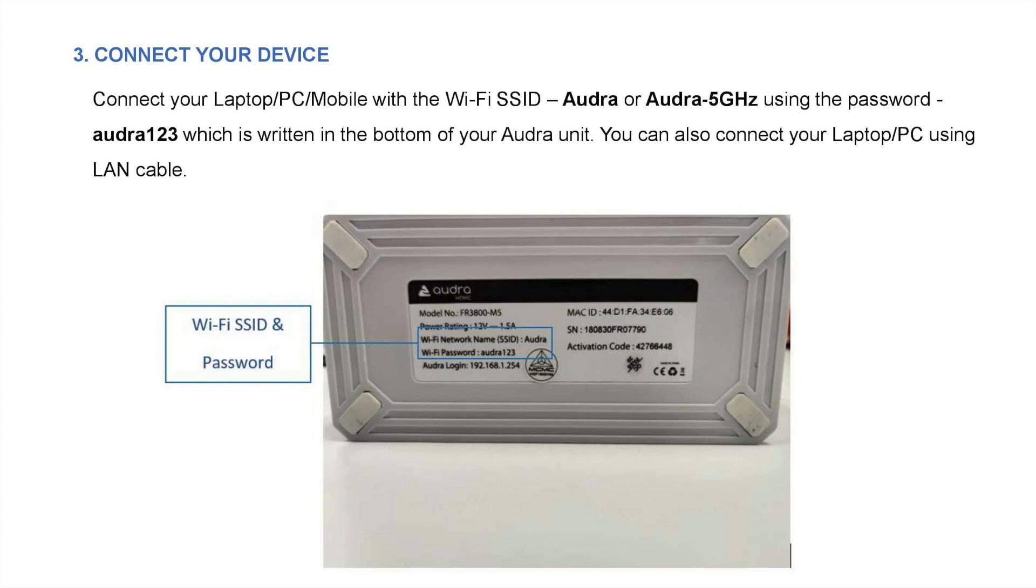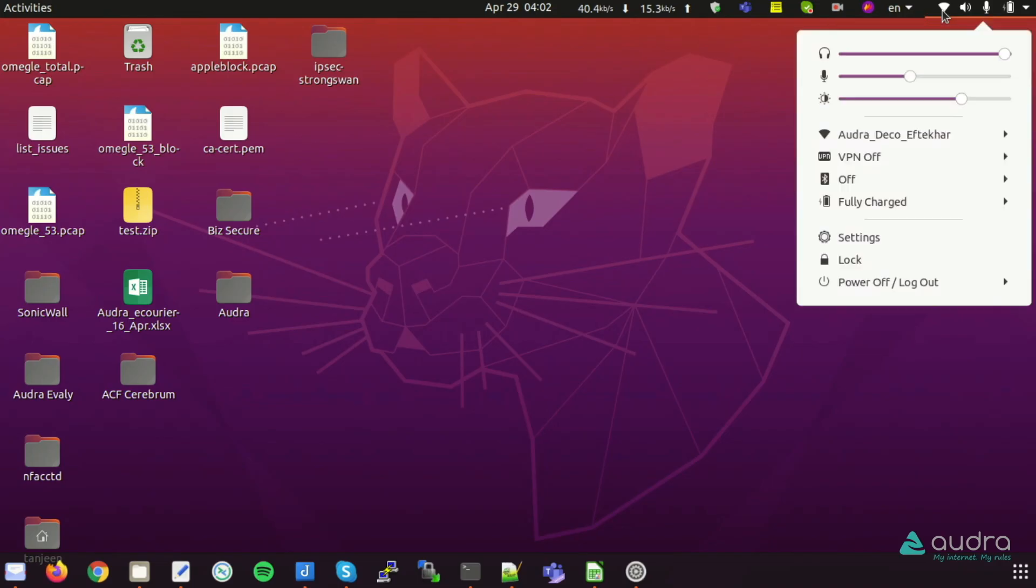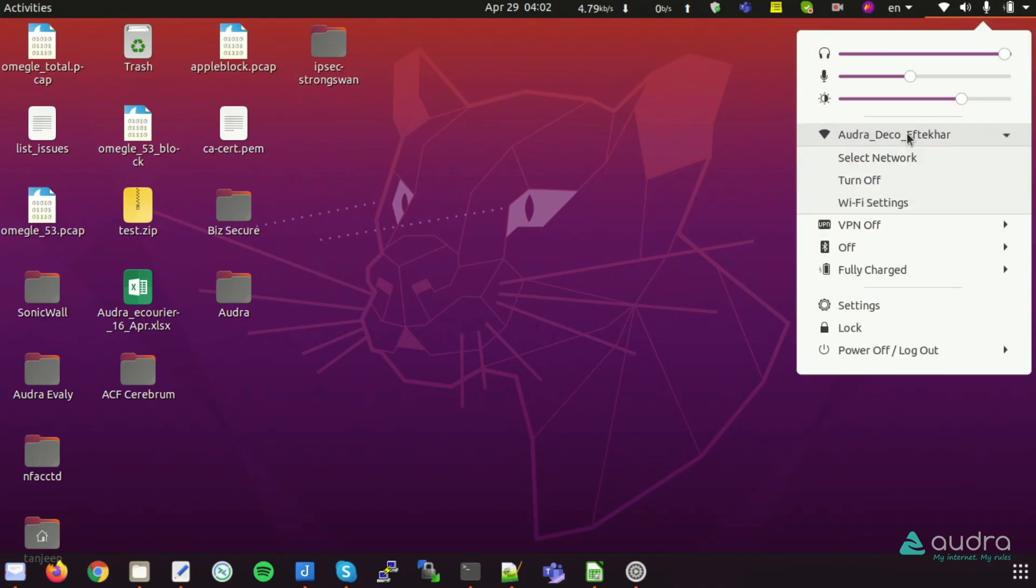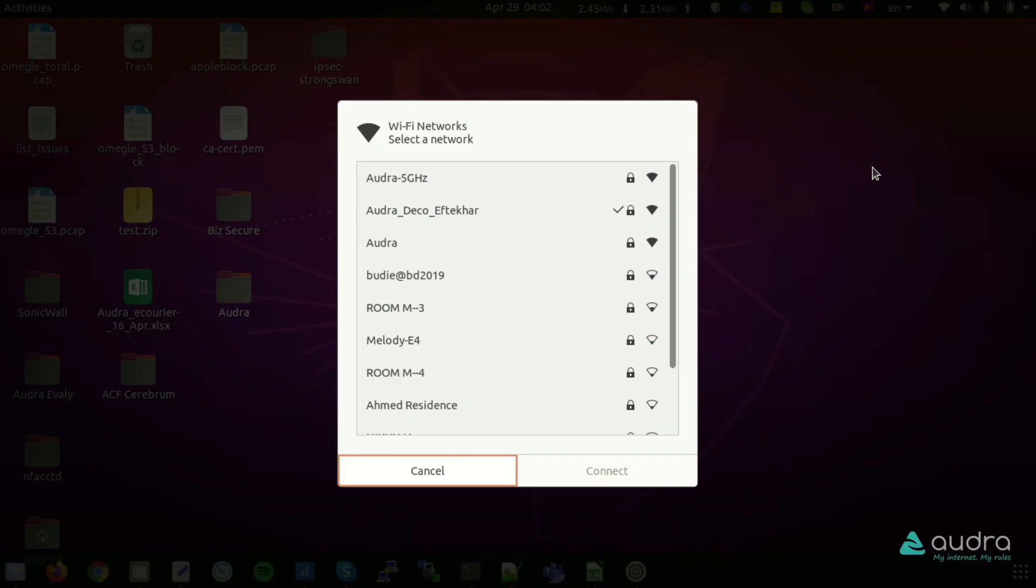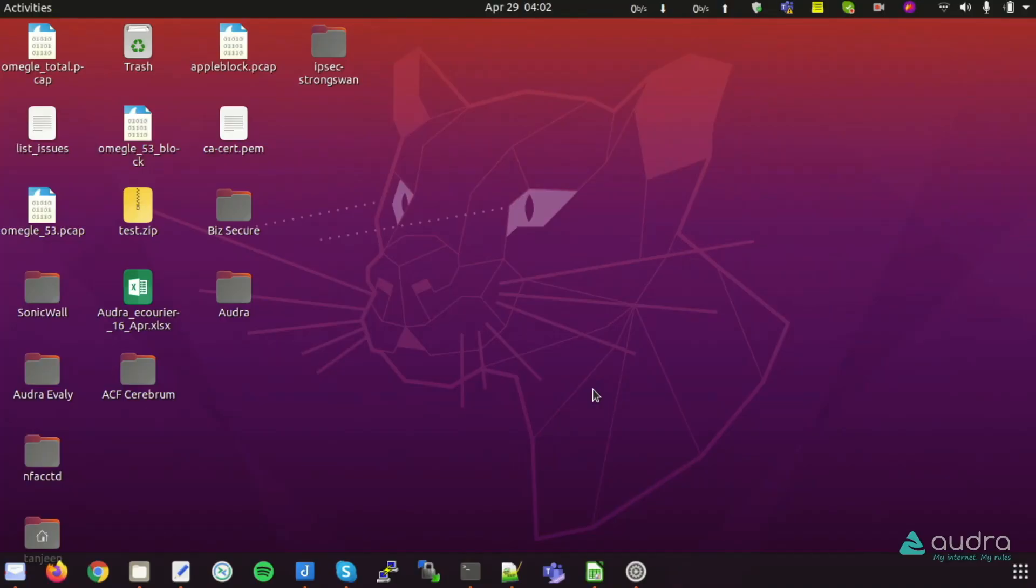Step B: After turning on the power, two Audra Wi-Fi SSIDs will appear: Audra and Audra 5G. Audra SSID and password are printed on this sticker under Audra device. In this Audra Wi-Fi, you need to connect by entering the password Audra123. Your laptop is now connecting to the Wi-Fi. Connected.